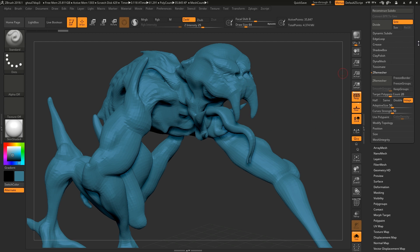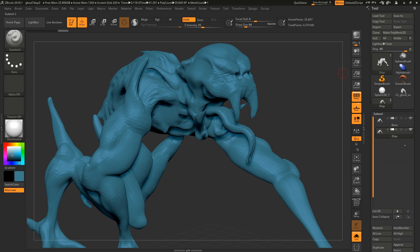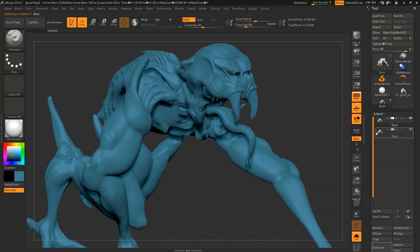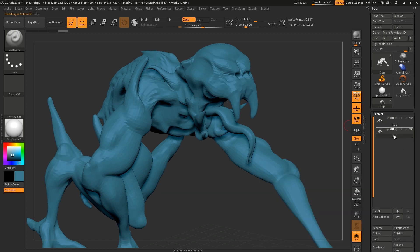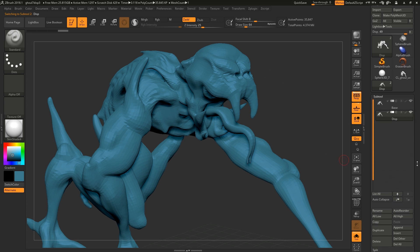So now that we've done that, I'll go back to our sub tools where the displacement, we've got the base, the base is the high poly and the displace layer is the low poly.